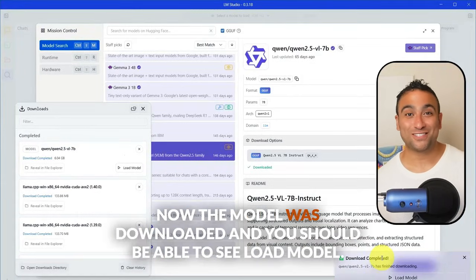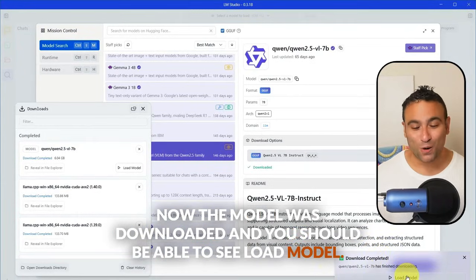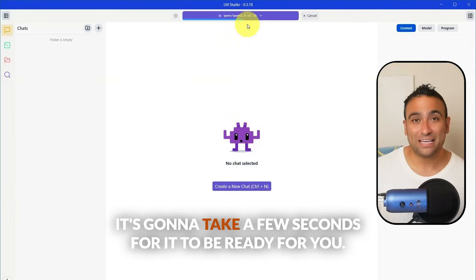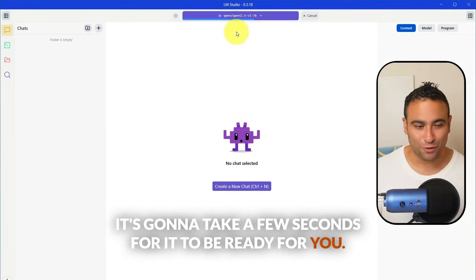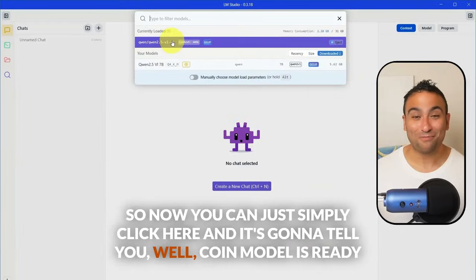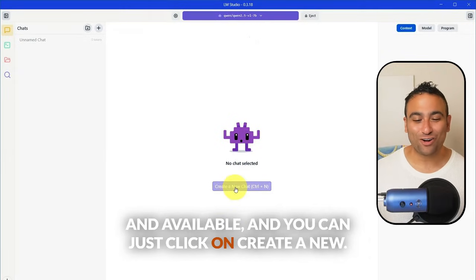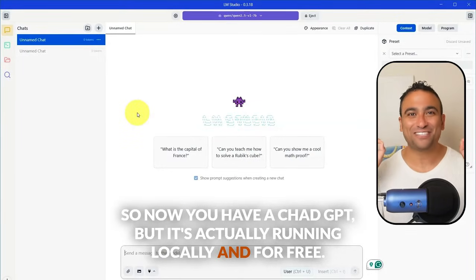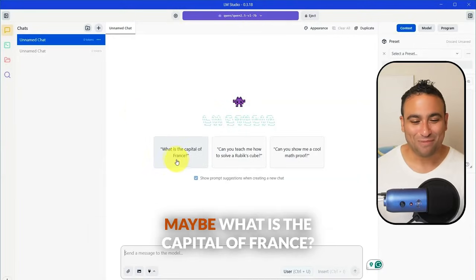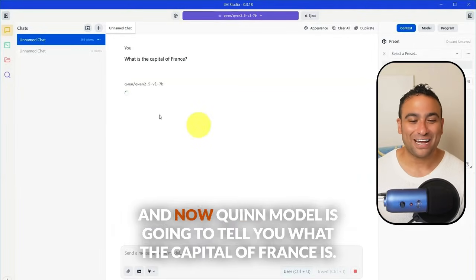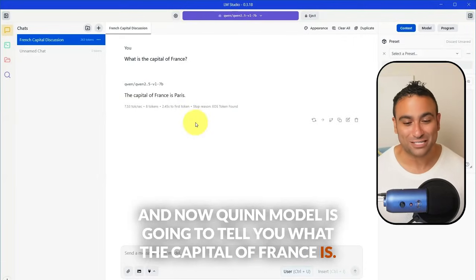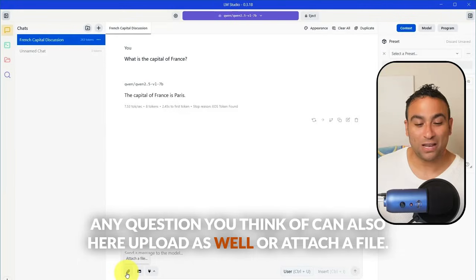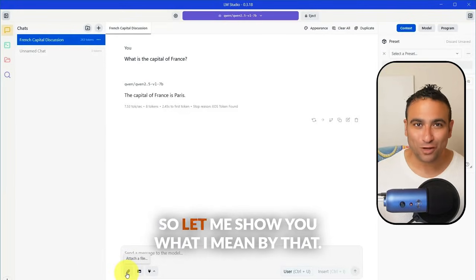Once the model is downloaded, click Load Model and it will be ready in a few seconds. Then click Create a New Chat, and now you have a ChatGPT-like interface running locally and for free. Let's give it a try — ask it what the capital of France is, and the Qwen model tells you: Paris. You can ask it any question, upload files, or attach images — it also has vision capabilities.